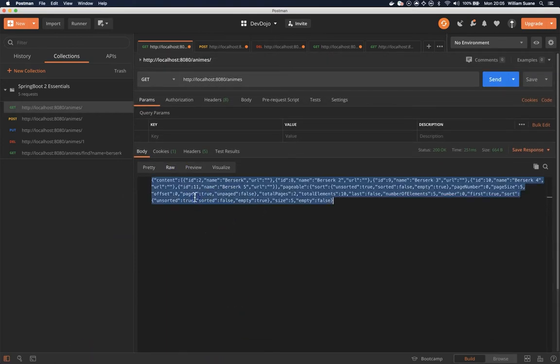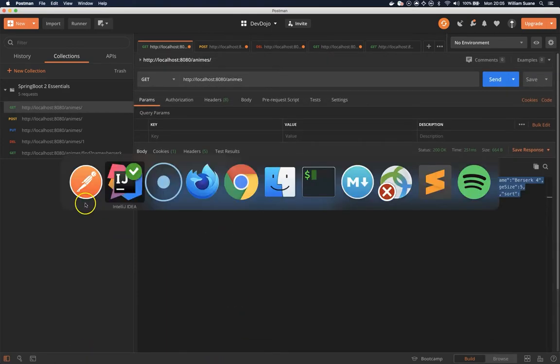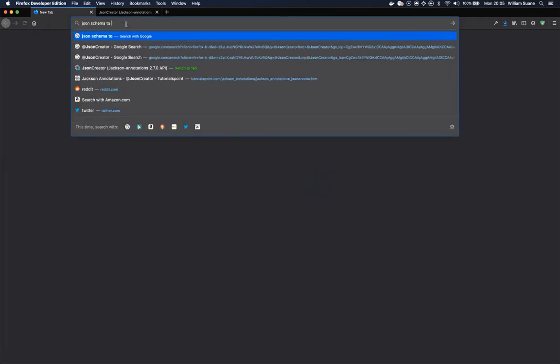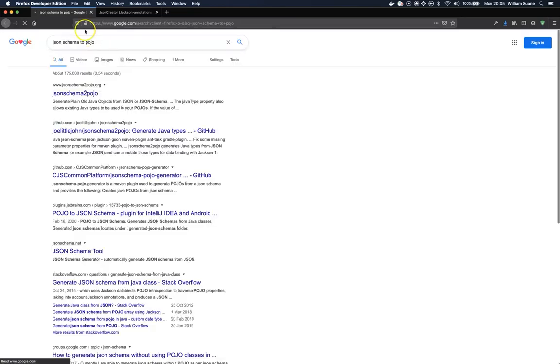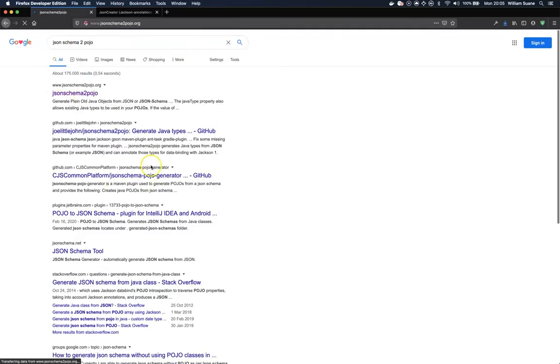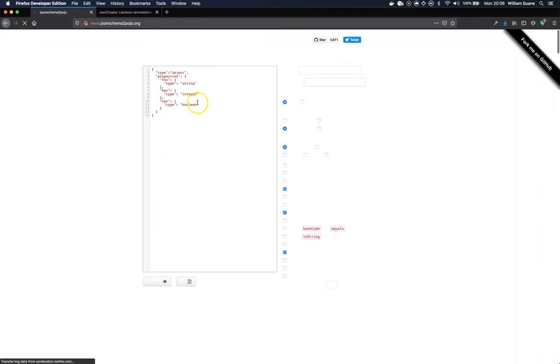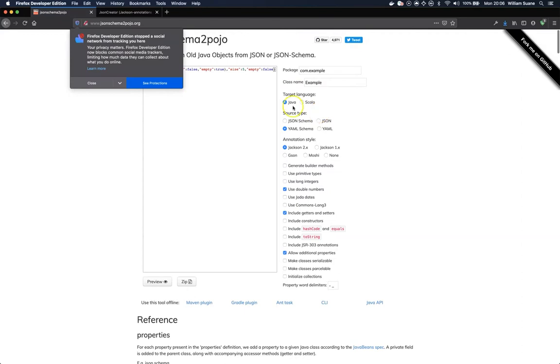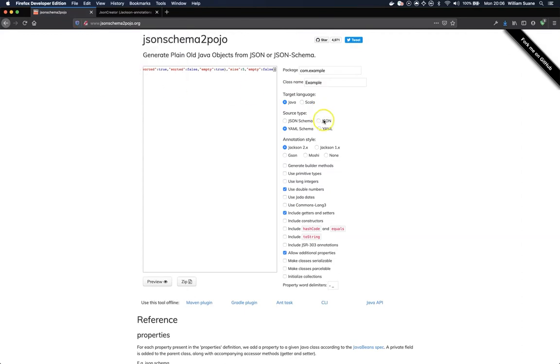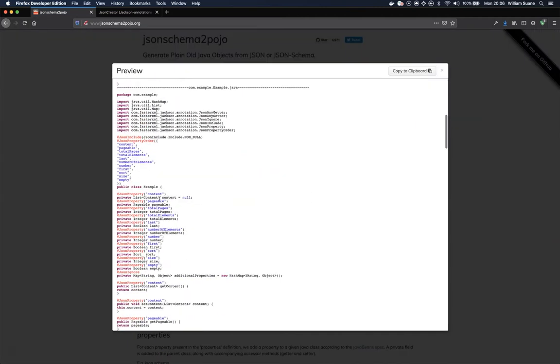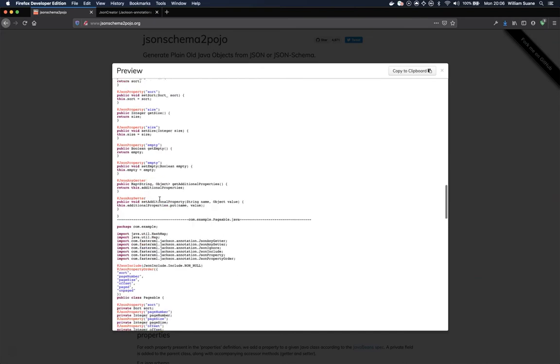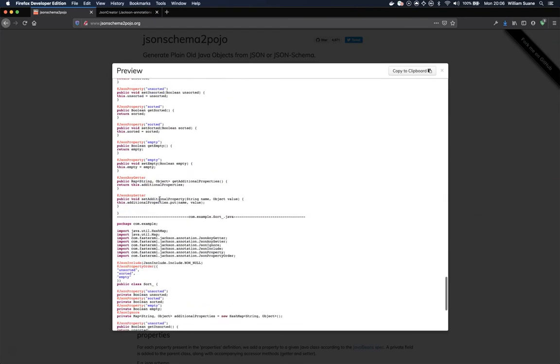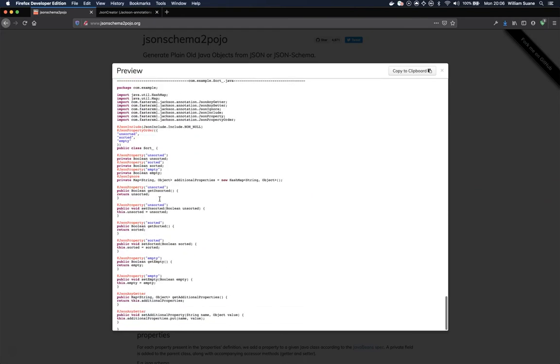And if you click on raw and then you go to JSON schema to POJO you will see that it will be possible to generate something that will be exactly what the Jackson is waiting. So for example I'm just adding this entire JSON here and I can just change the source type to JSON and then I can preview.